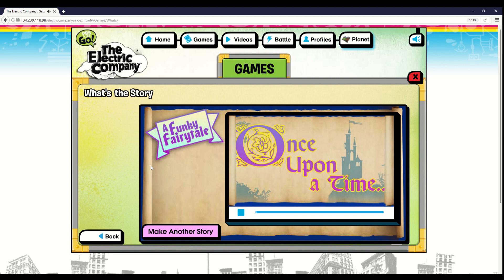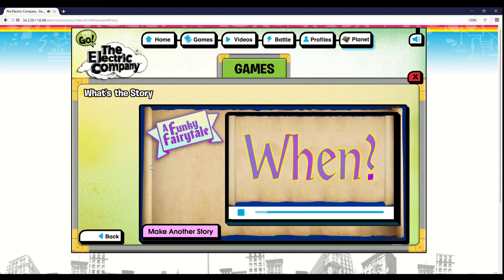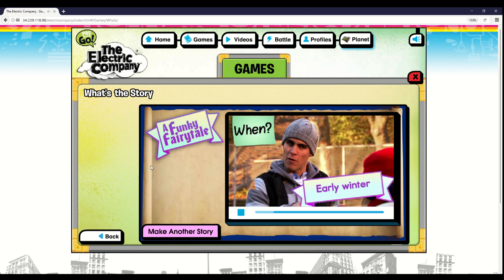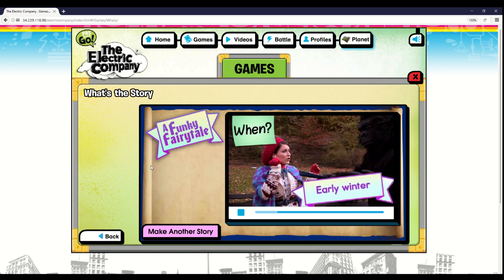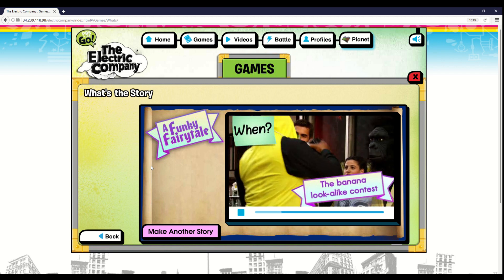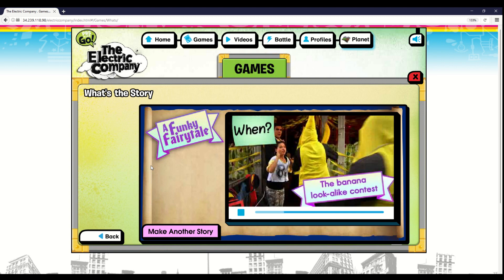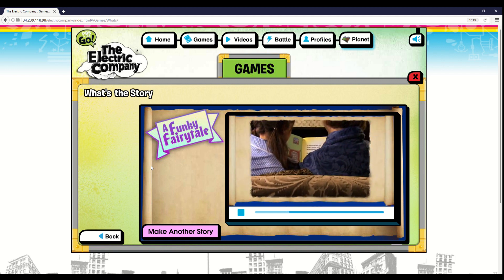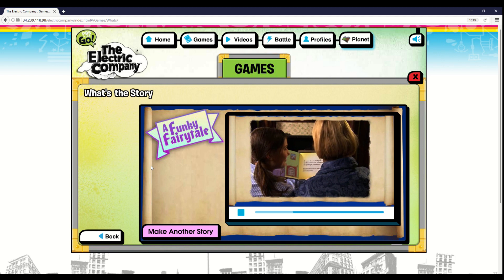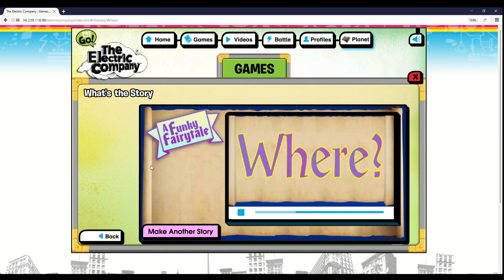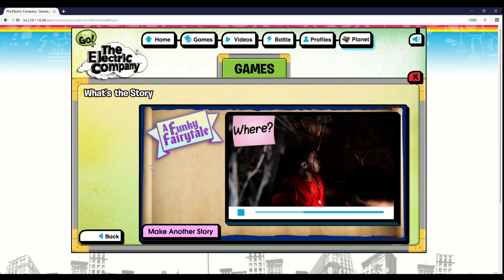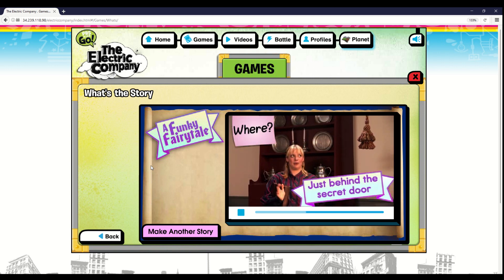Once upon a time — hold up, you don't want to hear that once upon a time stuff, do you? You want to know when this fairy tale really takes place. It was early winter, when everyone was breaking out their warmest hats and gorilla suits, just before the Banana Look-Alike Contest. And there was a lot of competition that year. It was in a magical castle, just behind the secret door. Because what's a magical castle without a secret door?